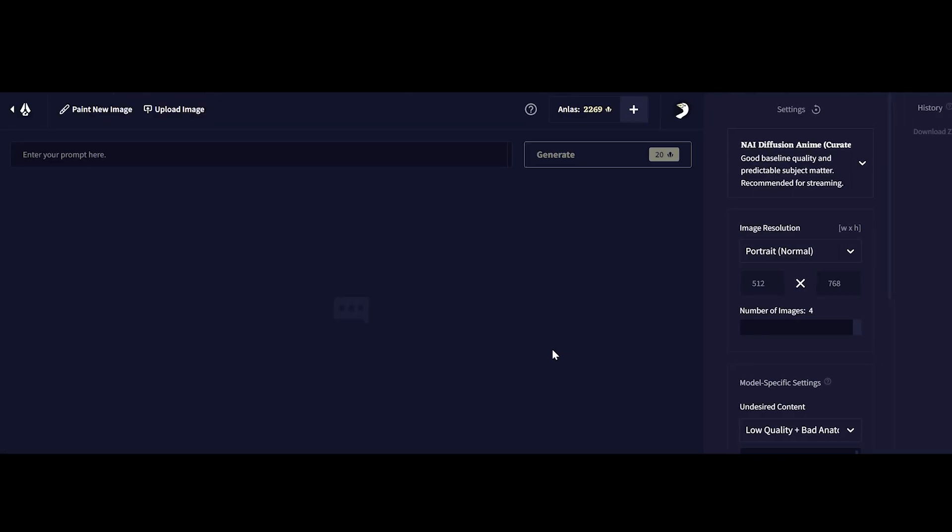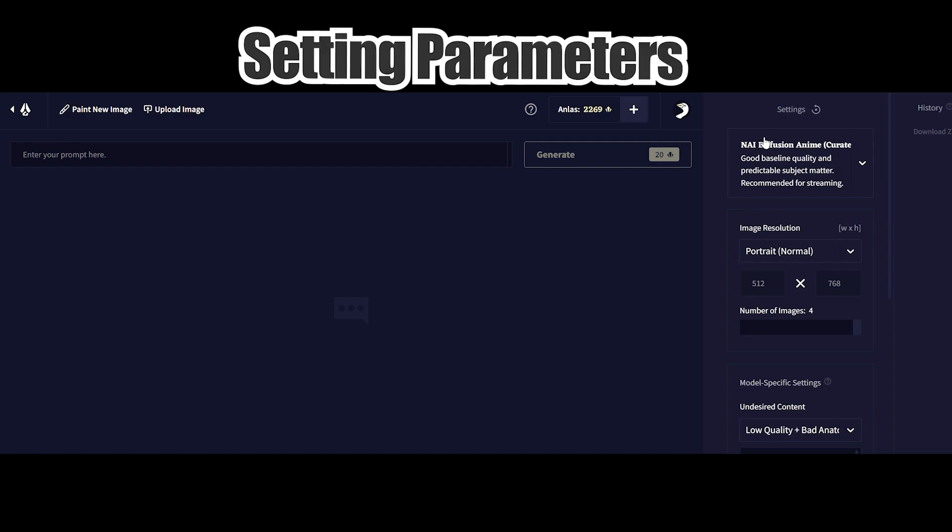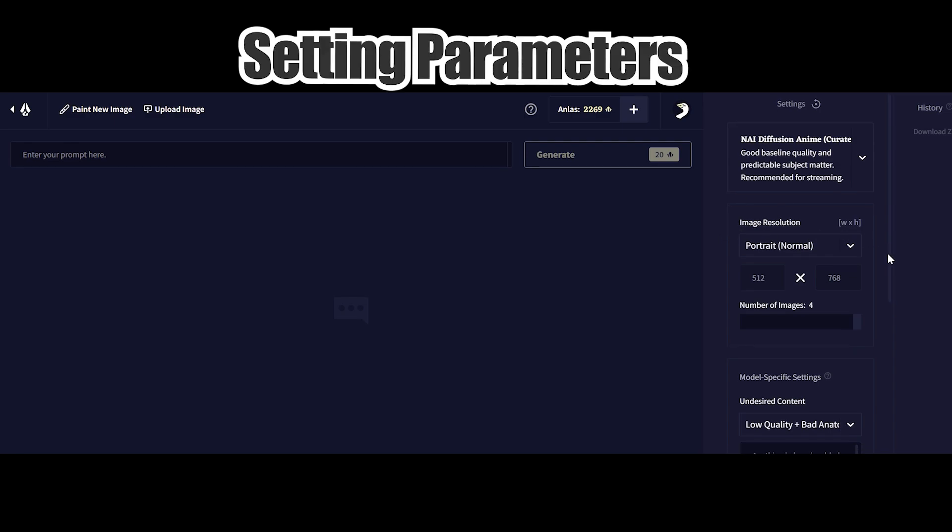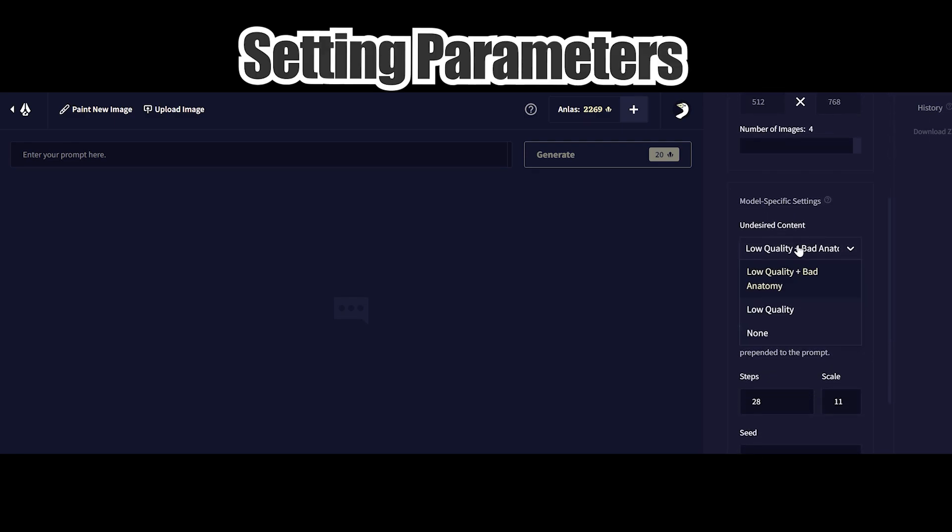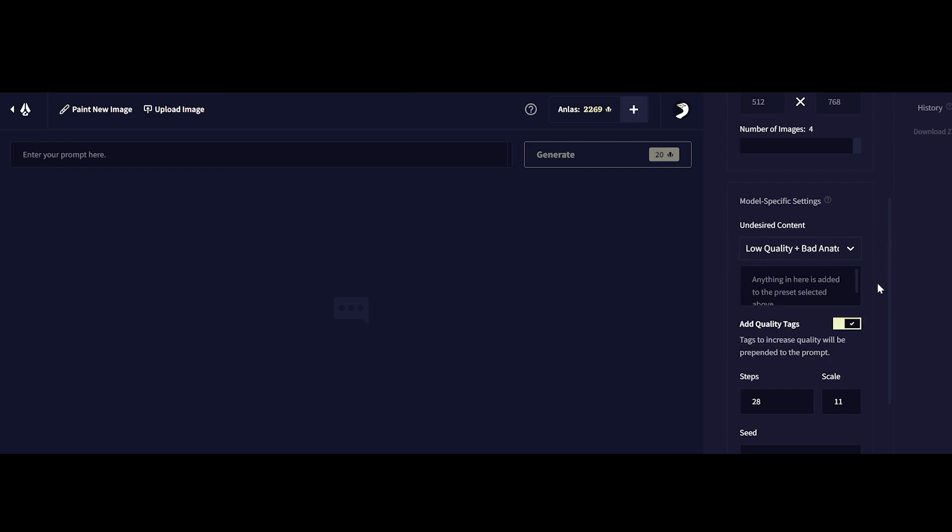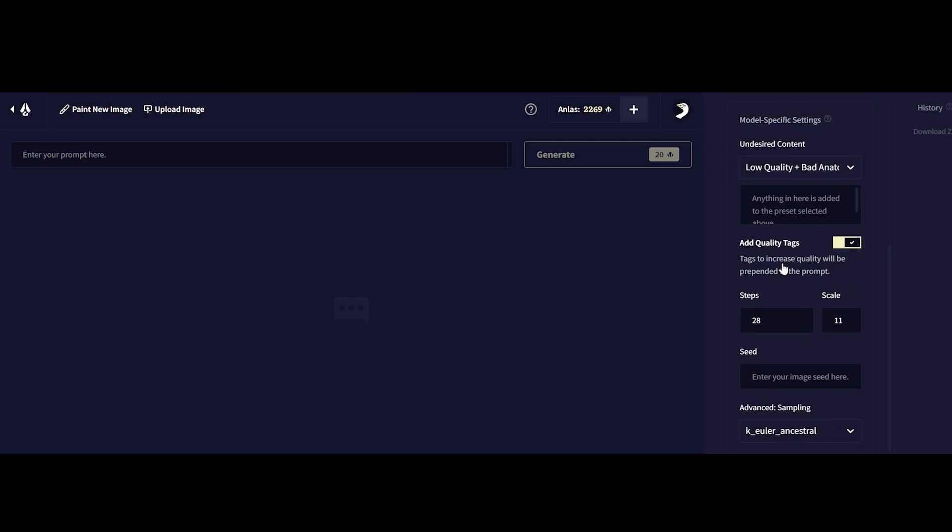Now before we jump to the exciting part about generating our first images together and keying in prompts, we actually need to set our parameters for generation first and I generally like to keep most of the selection here as default except for the size of images.